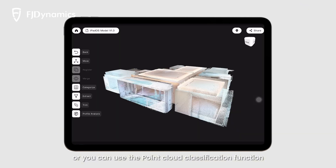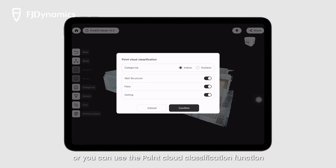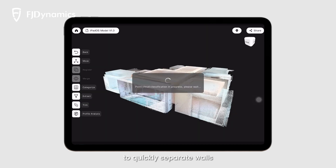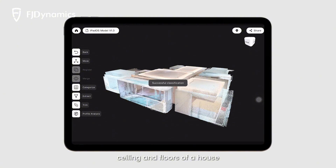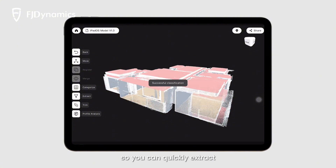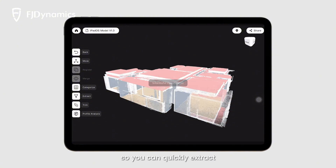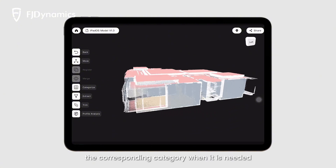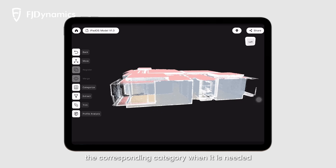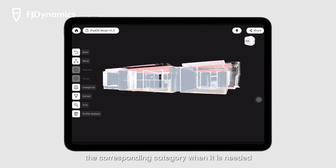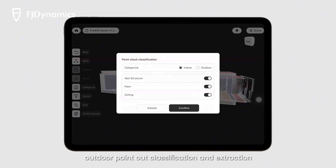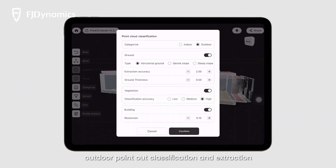Or, you can use the point cloud classification function to quickly separate walls, ceilings, and floors of a house, so you can quickly extract the corresponding category when it is needed. We also support outdoor point cloud classification and extraction.